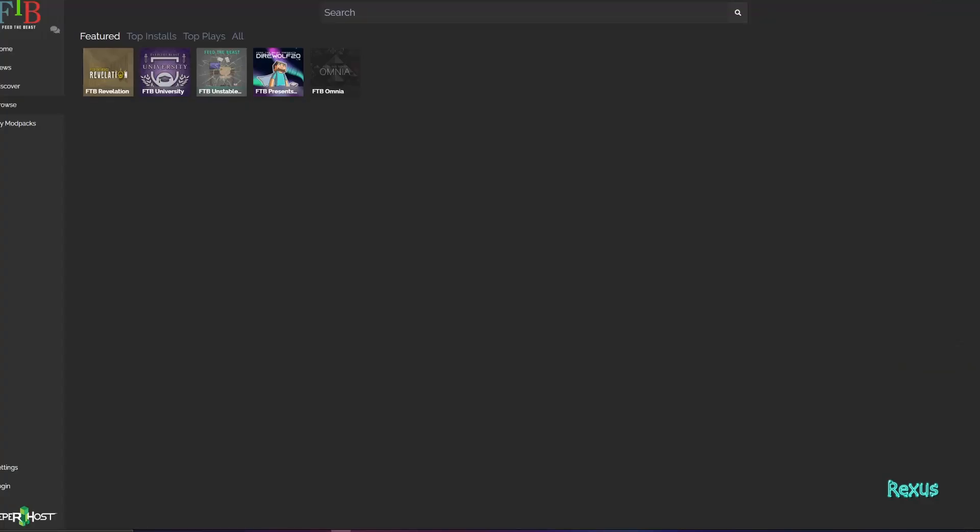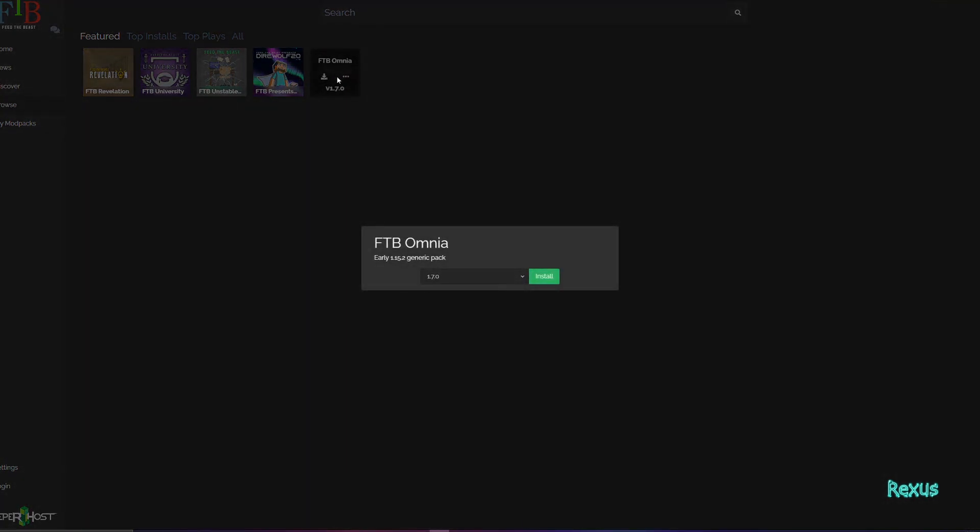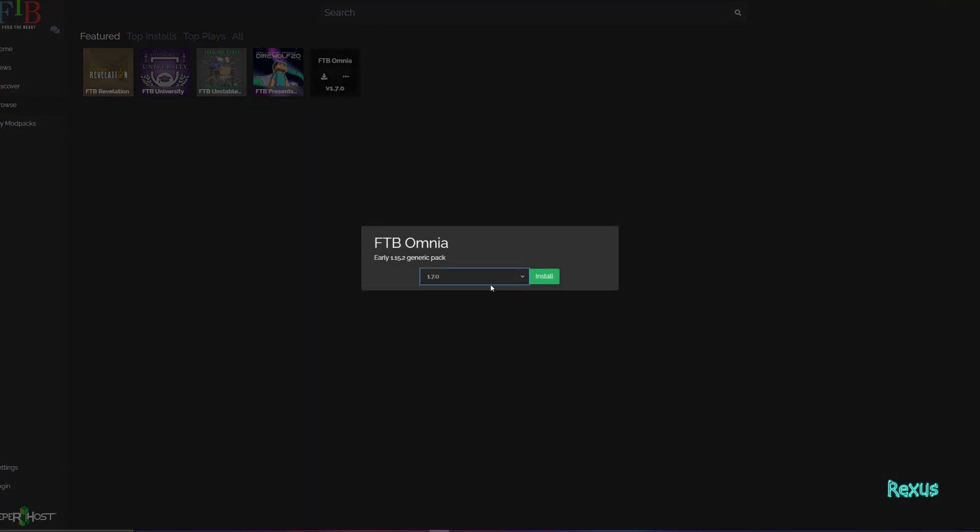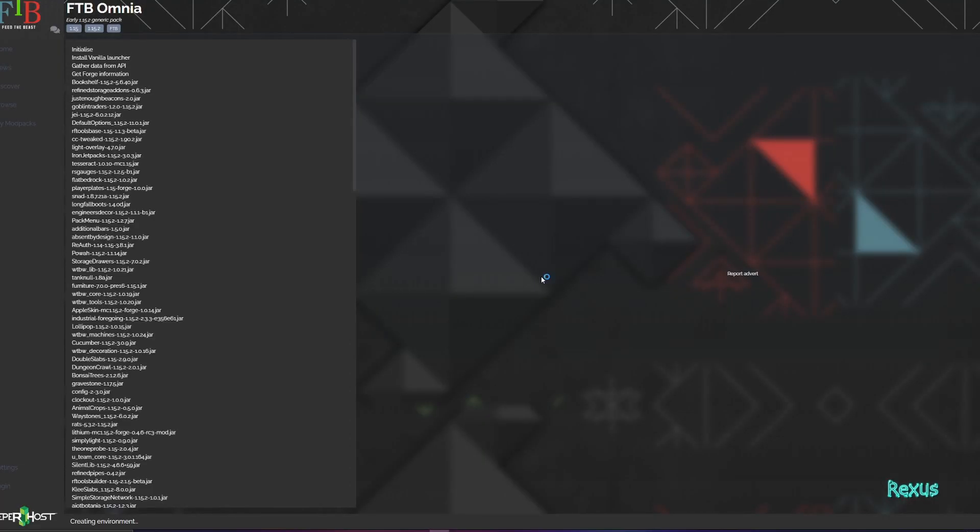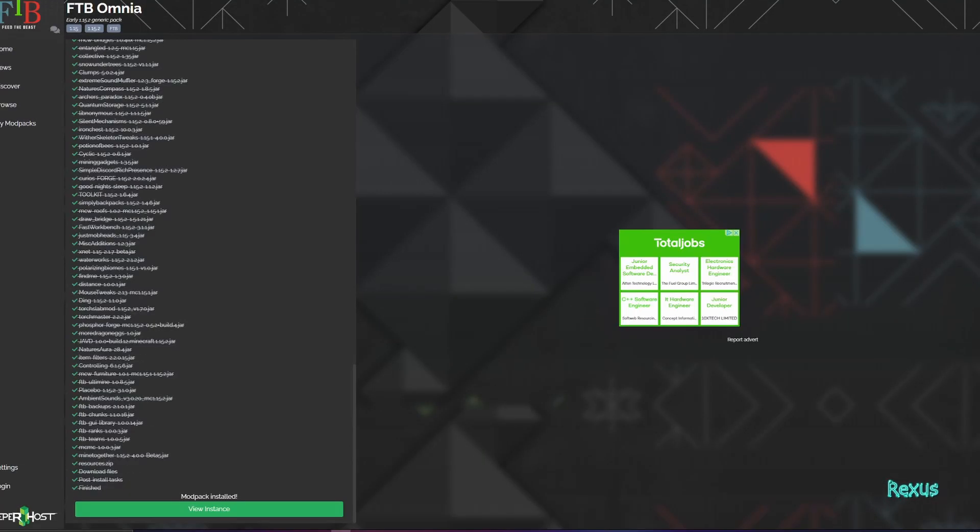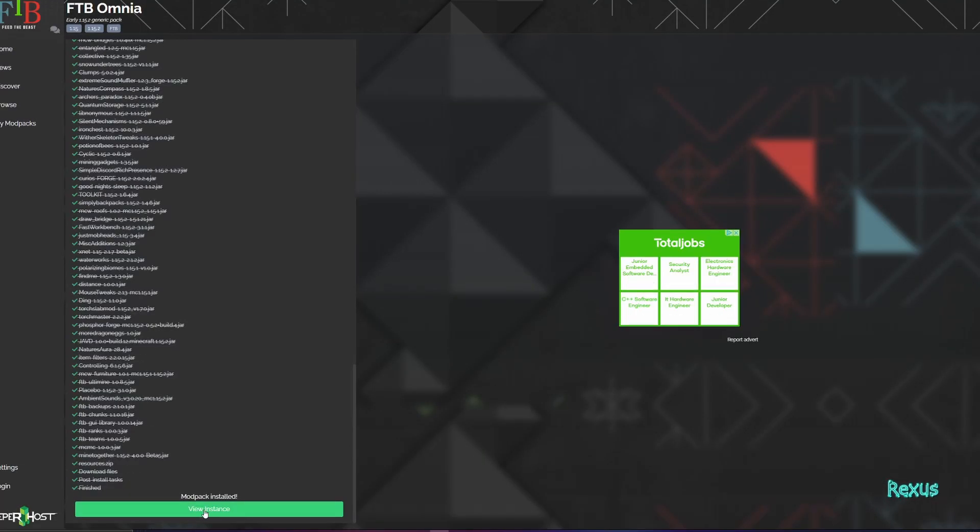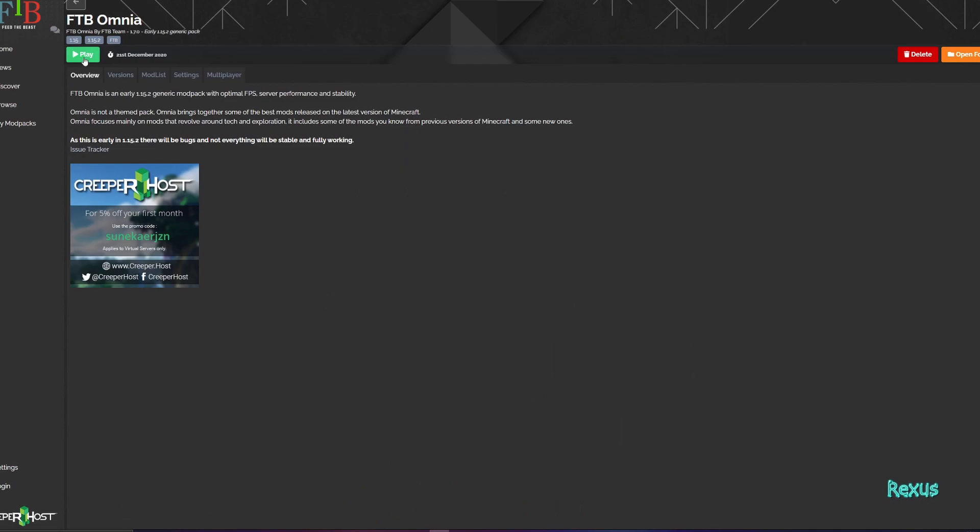And finally if you're using the Feed the Beast app you simply go on to browse, find a Feed the Beast mod pack that you'd like to install and then press get. This will then allow you to select the version that you want. Select the latest version and click install. And finally once the mod pack is installed you can click view instance and you can then click play over here.